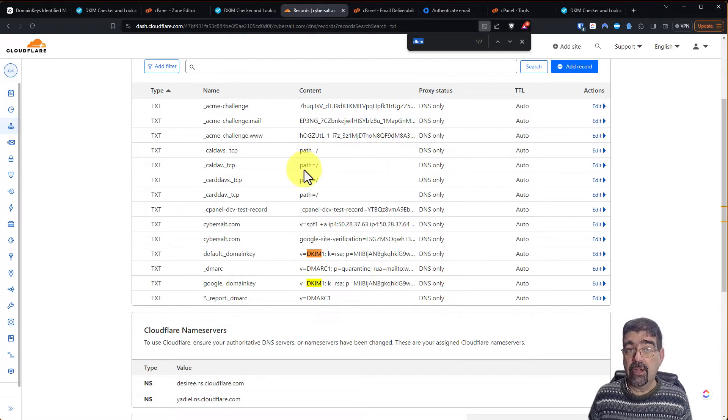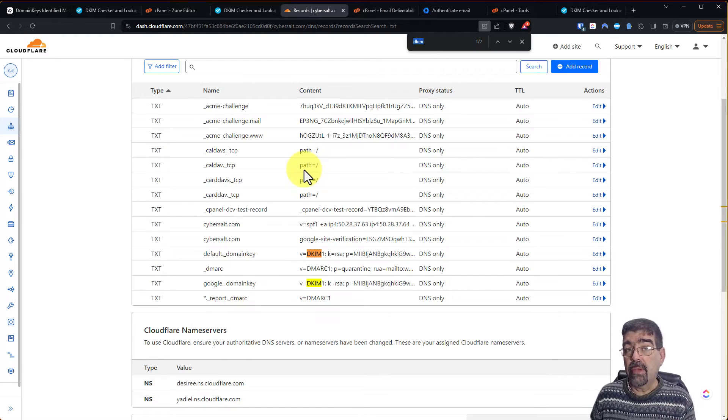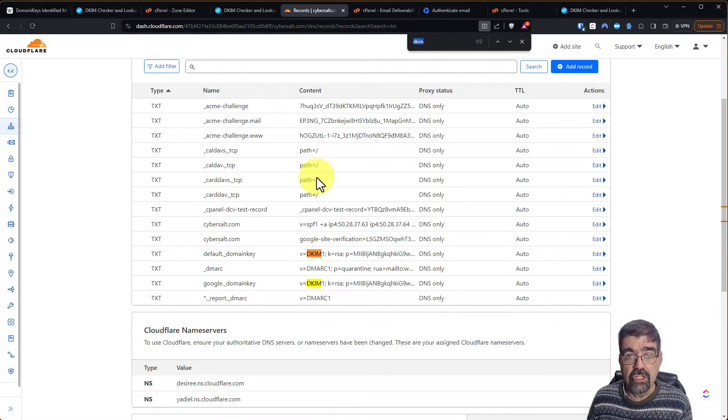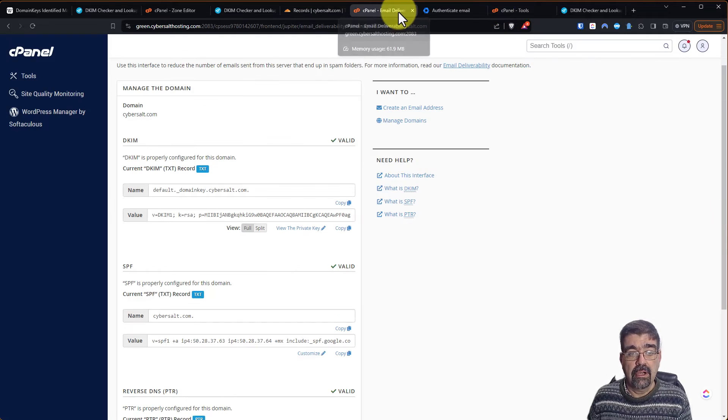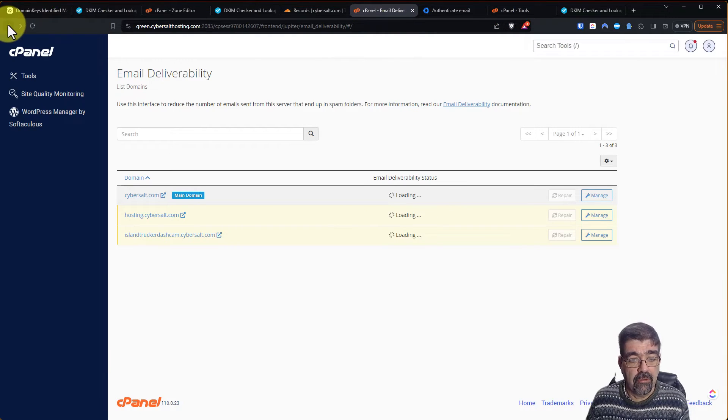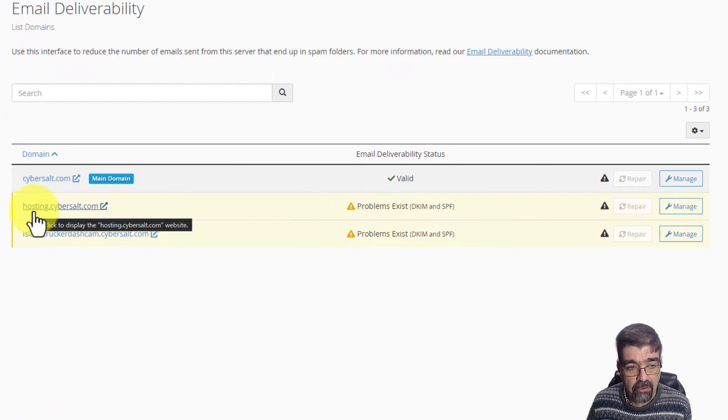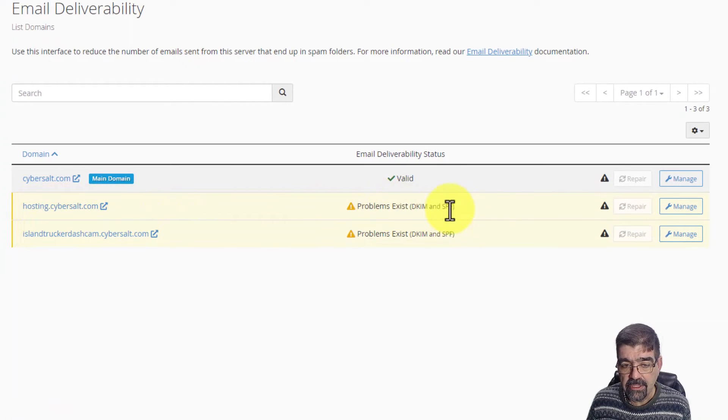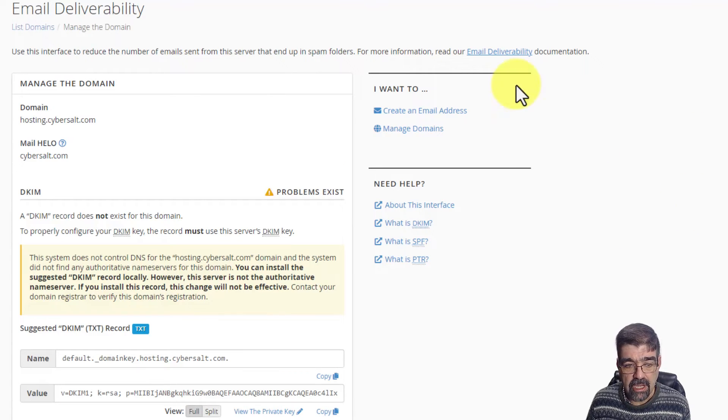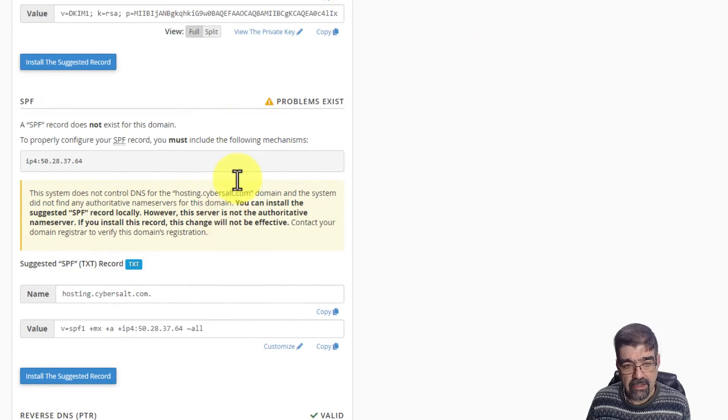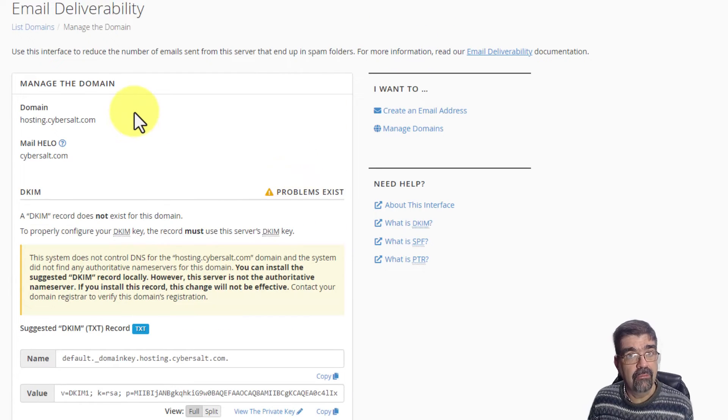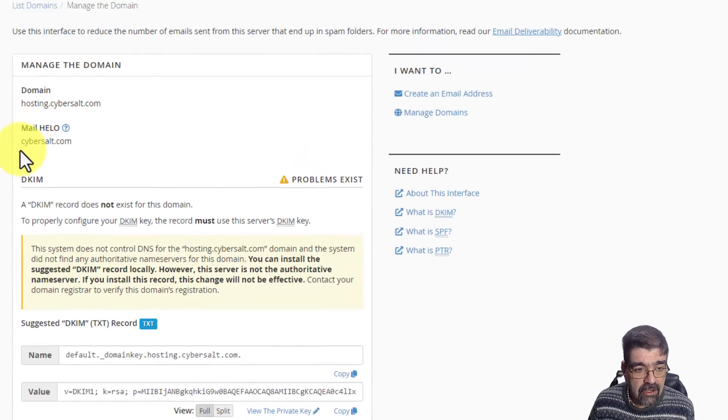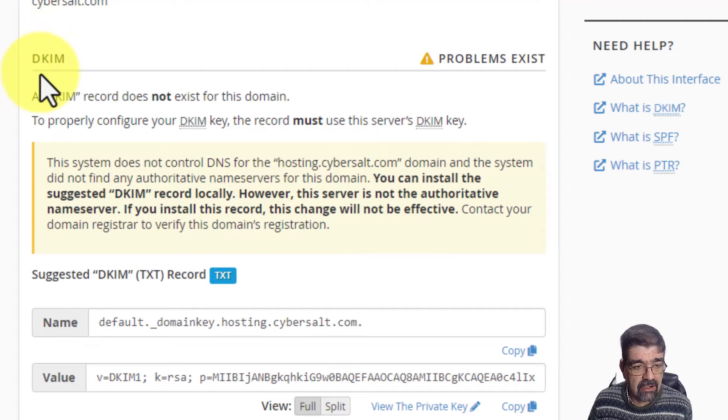How do you add a record to Cloudflare? Let me show you, and we can do it by setting up a DKIM for a subdomain. Here we are, let's click back here. Email deliverability. Look, I have a subdomain here, hosting.cybersalt.com, but there's a problem with the DKIM and the SPF. Let's go to manage and we'll see right here. Your DKIM is not configured properly. And look, it also says that this system, this hosting control panel, does not control the DNS for hosting.cybersalt.com. No, it doesn't, because that is managed by Cloudflare.